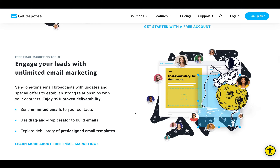The next thing is free email marketing. You can send unlimited emails to your contacts, and they have a 99% proven deliverability rate. They've been around a long time, and I use GetResponse personally for my own business and get fantastic deliverability through them. Their customer support is top-notch — really helpful and supportive. You can use drag-and-drop creators to build emails, and there's a whole host of templates inside there so you can build really beautiful-looking, captivating emails.